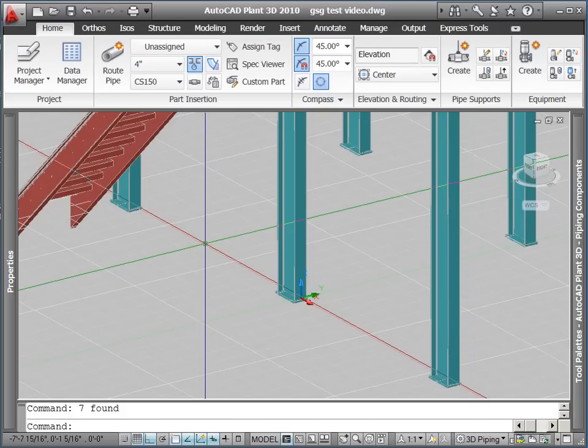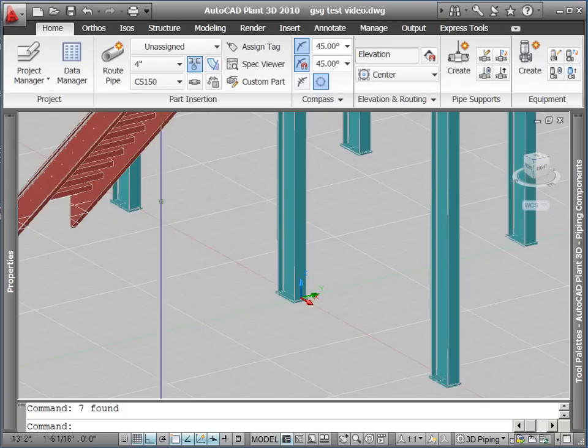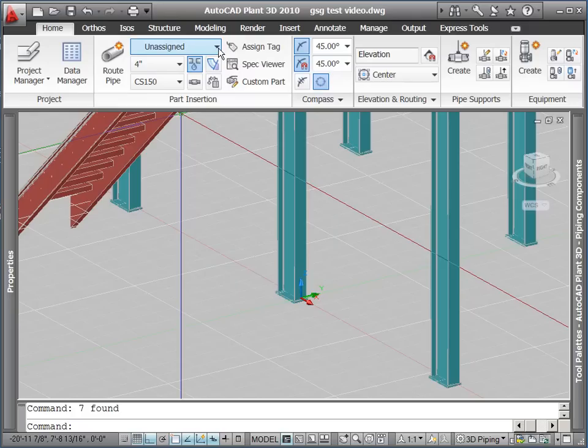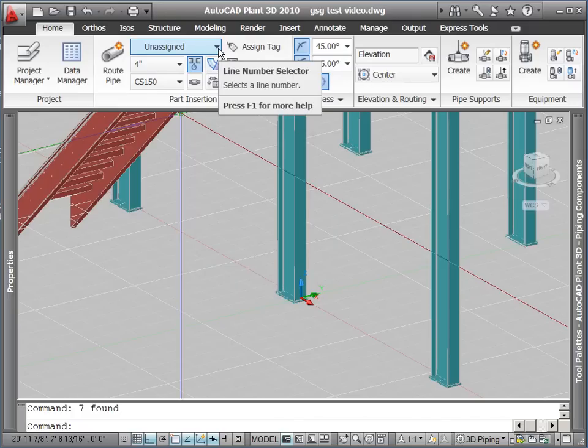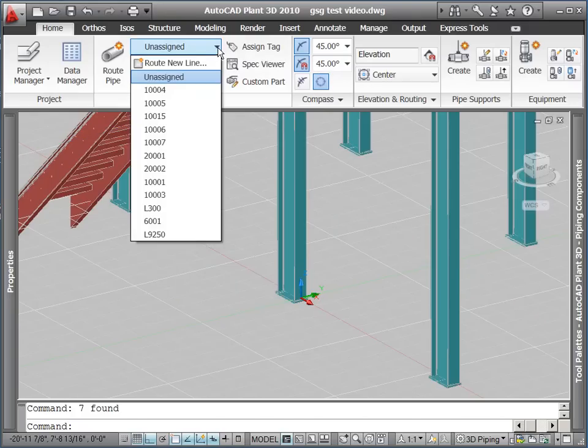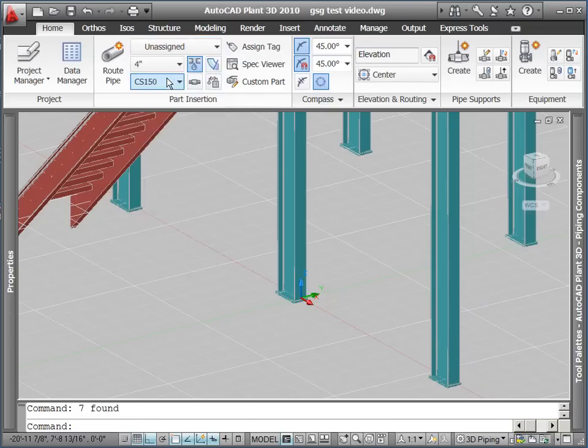We could first select a line number from the Line Number dropdown, however in this case we're going to pick the Unassigned value for our route. Having selected Unassigned, we now hit the Route Pipe button so we can place pipe on our page.